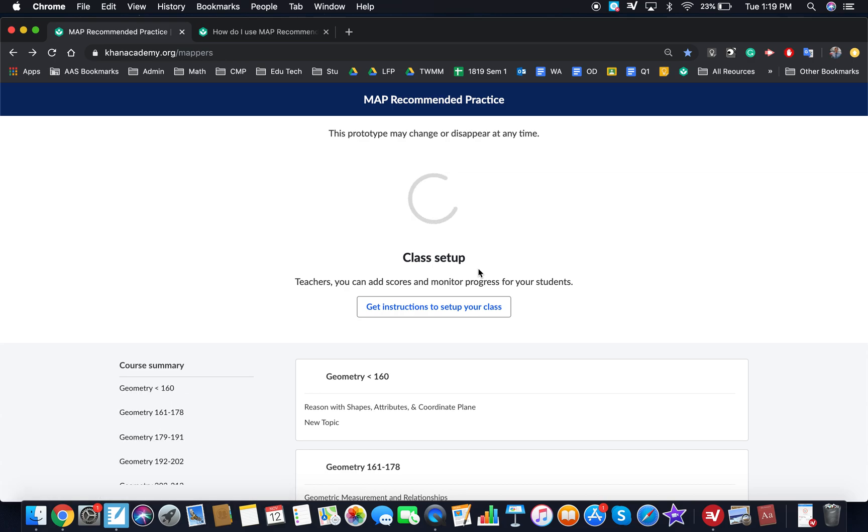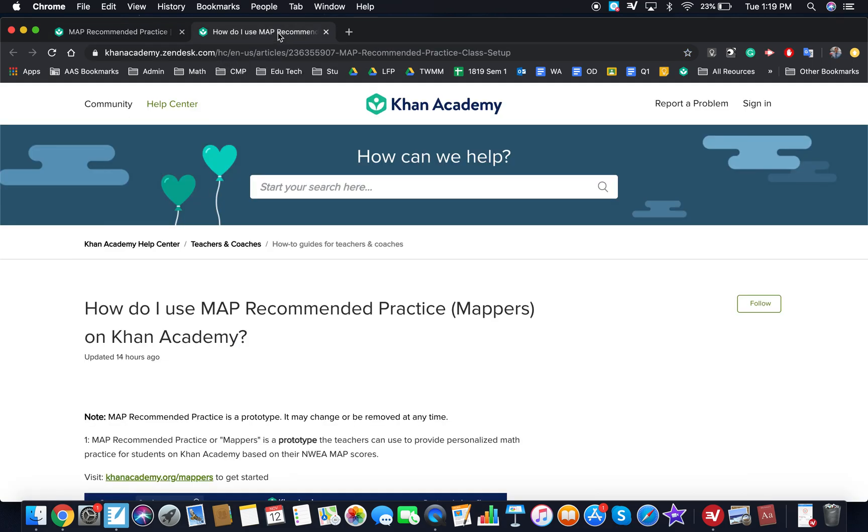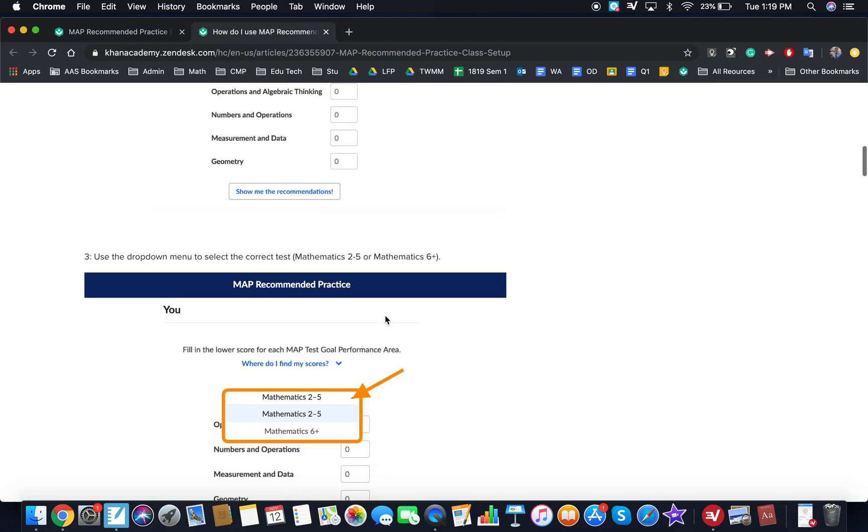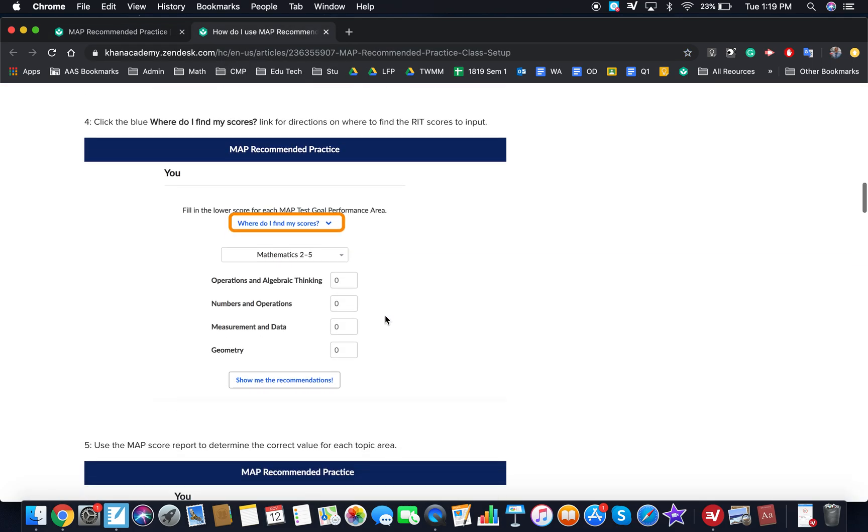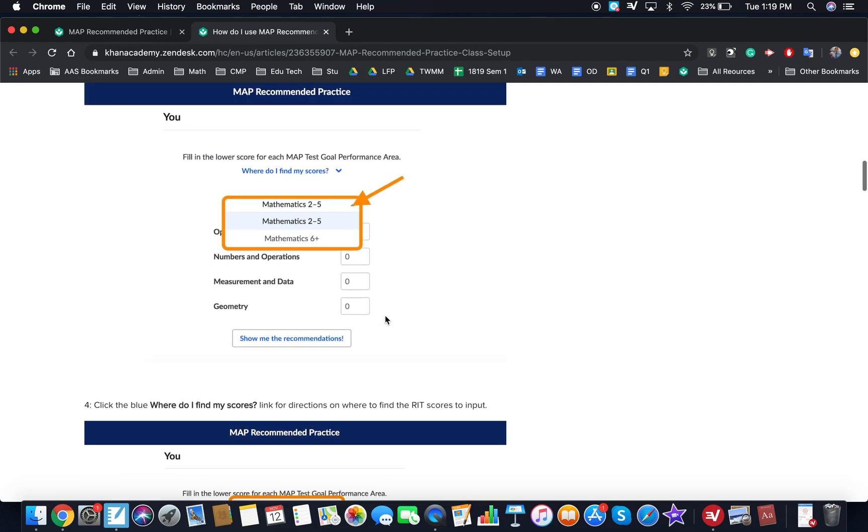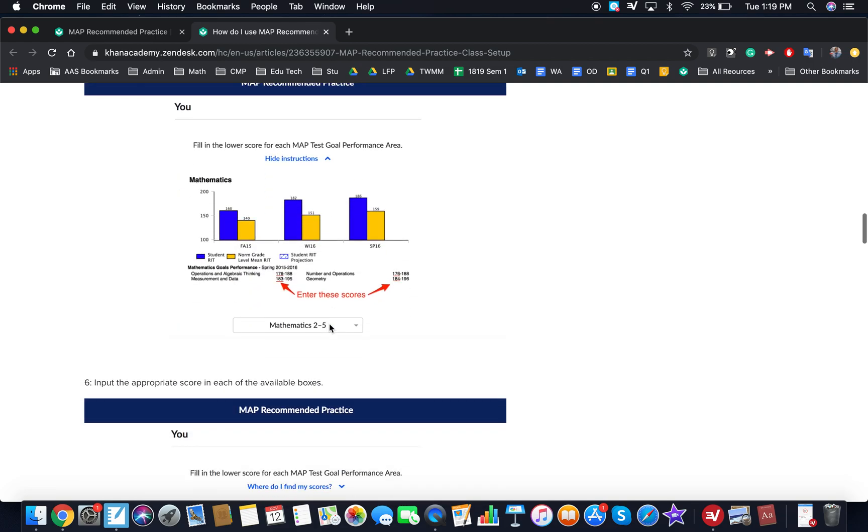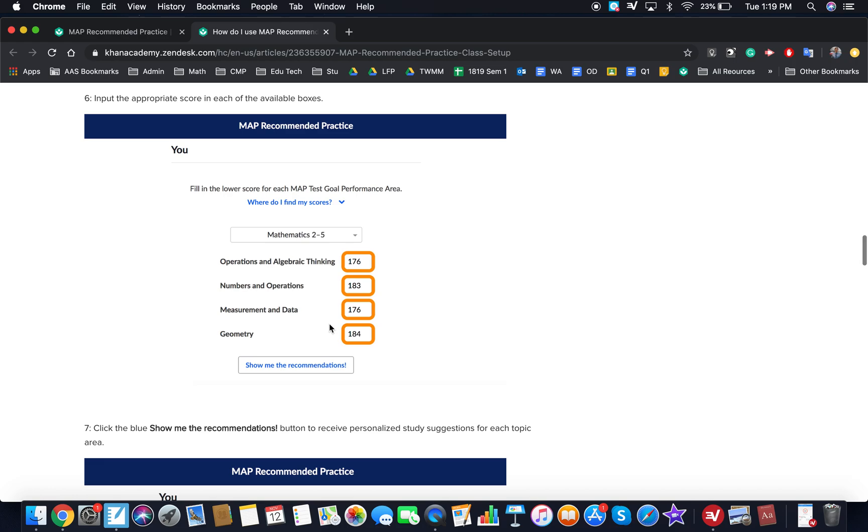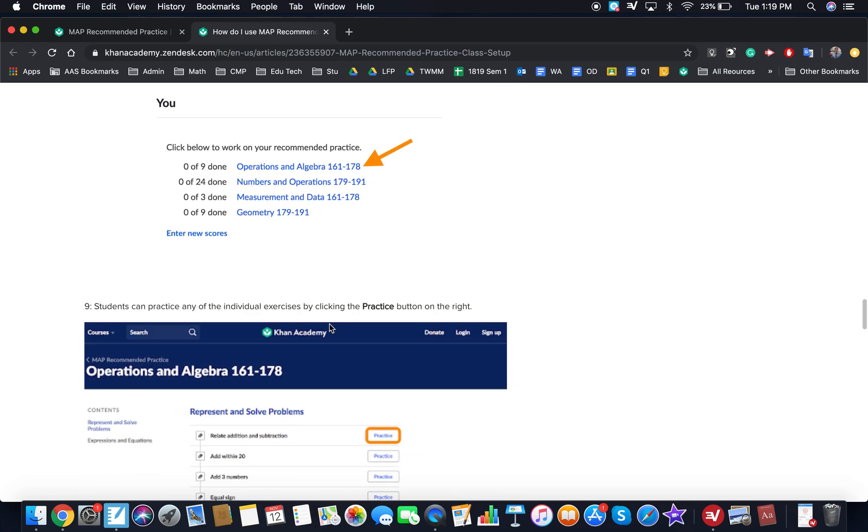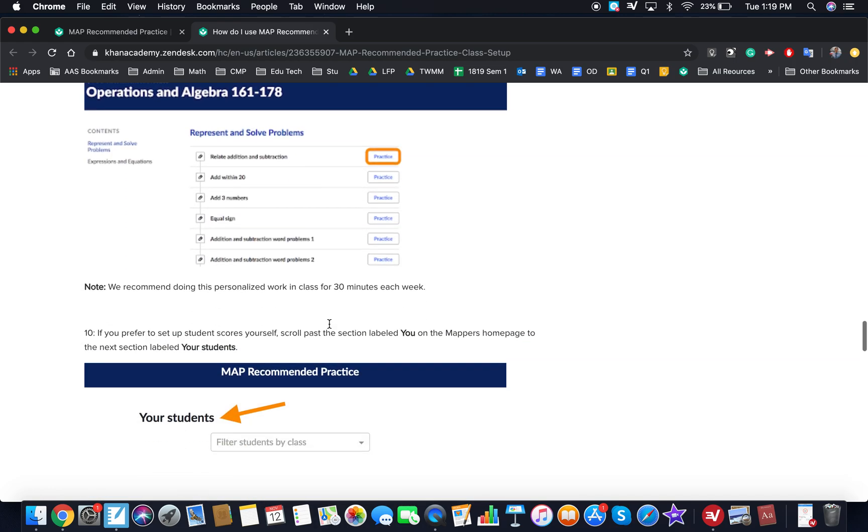Now what you can also do is set up your class. So you can click 'get instructions to set up your class,' which is opened over here. And kind of like what you're already doing, you're going to import your section. So pick the test, then you're going to import your section, and I'll show you that in a second, which is down here.